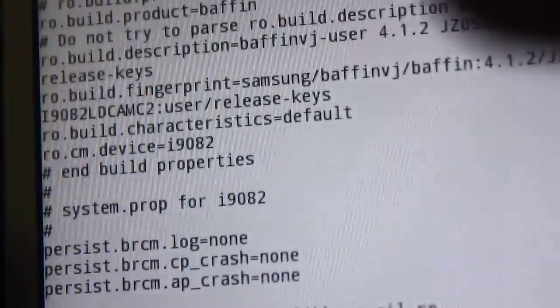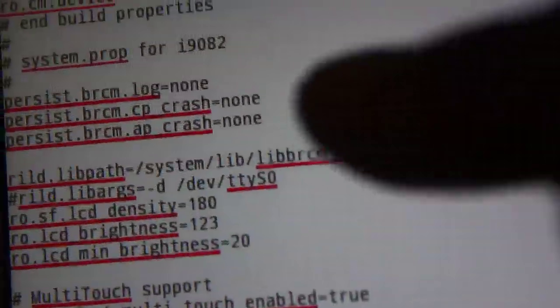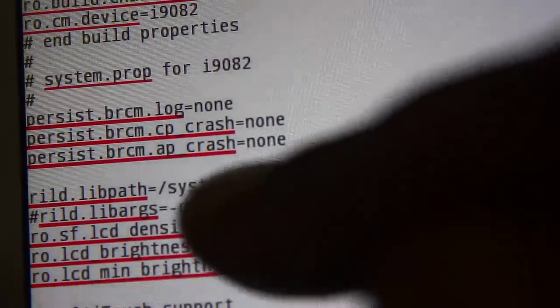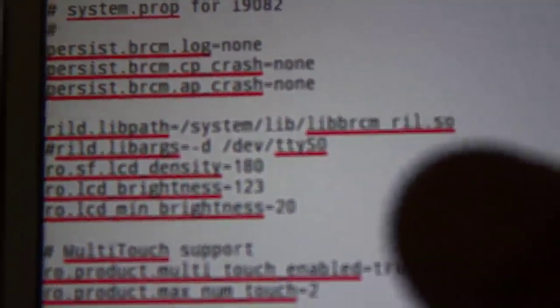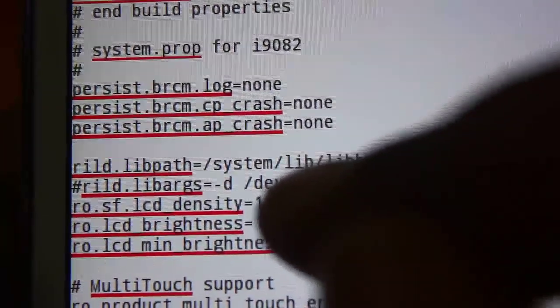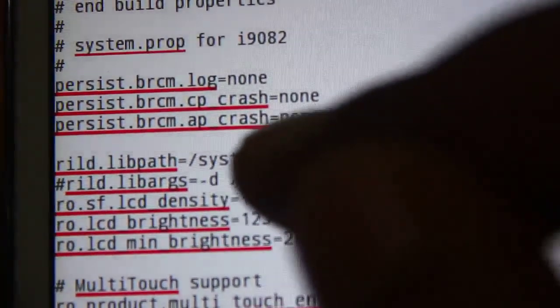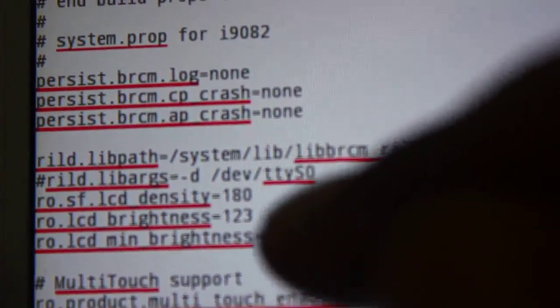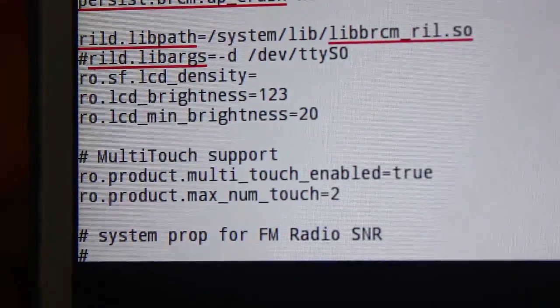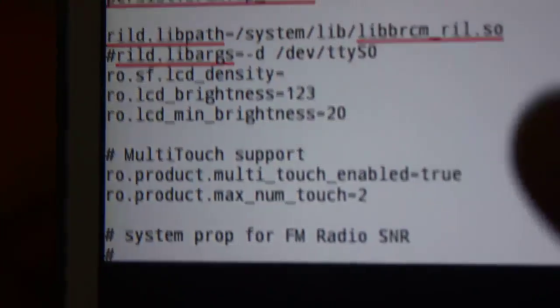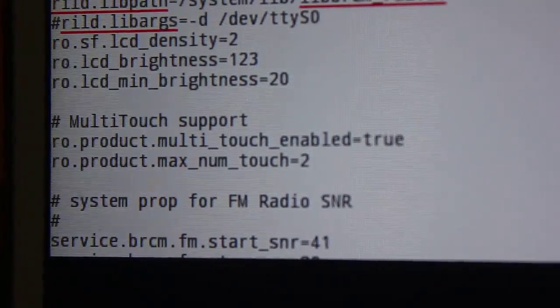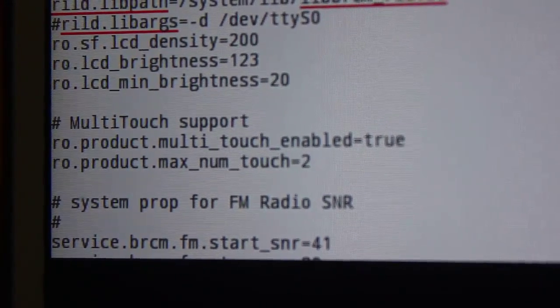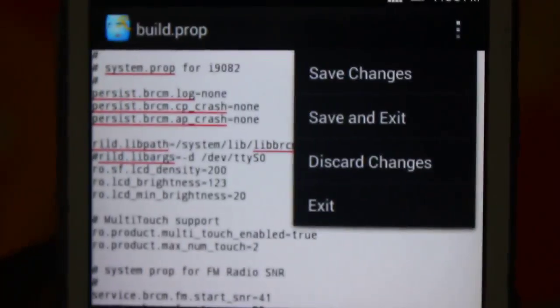You need to be very careful. Very, very careful. If you do something mistake over here, then your phone might get into boot loop or something like that. Be very careful not to delete the upper line. I accidentally deleted that 'd', so you need to be very careful. Let me delete the 180 and write 200. Now I've written 200.